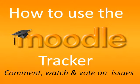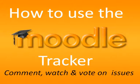This video will show you how to comment on, watch, and vote on issues in the Moodle Tracker.